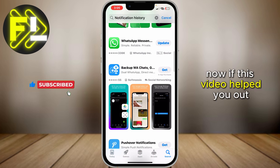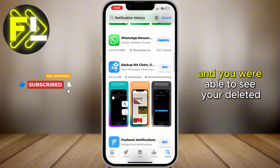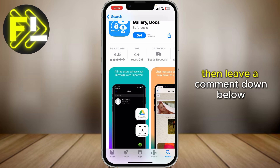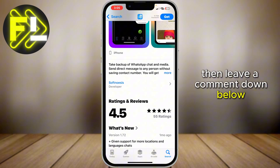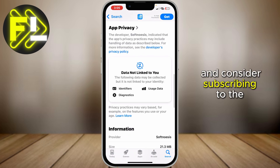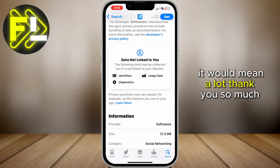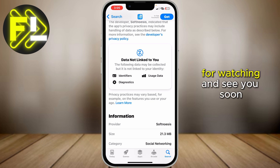Now if this video helped you out and you were able to see your deleted messages on WhatsApp, then leave a comment down below and consider subscribing to the channel. It would mean a lot. Thank you so much for watching, and see you soon.